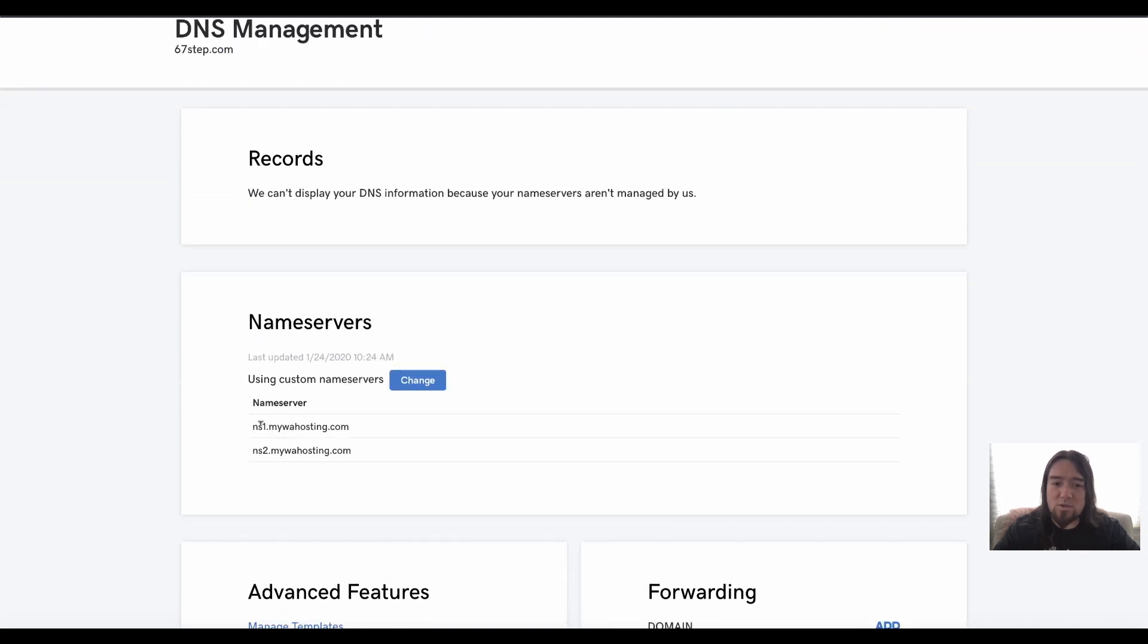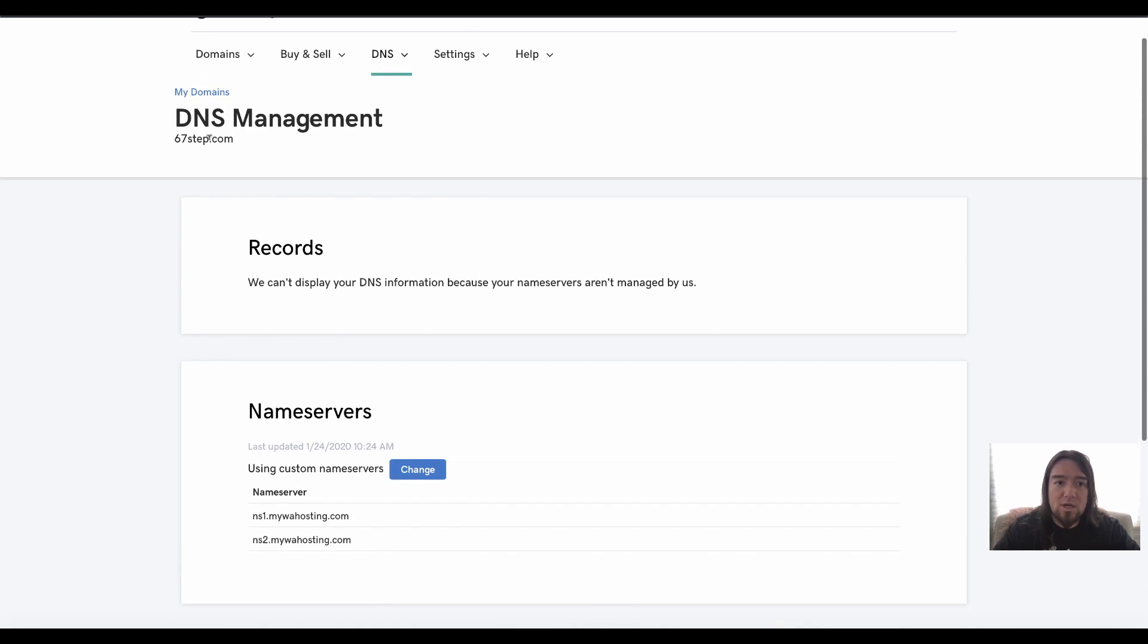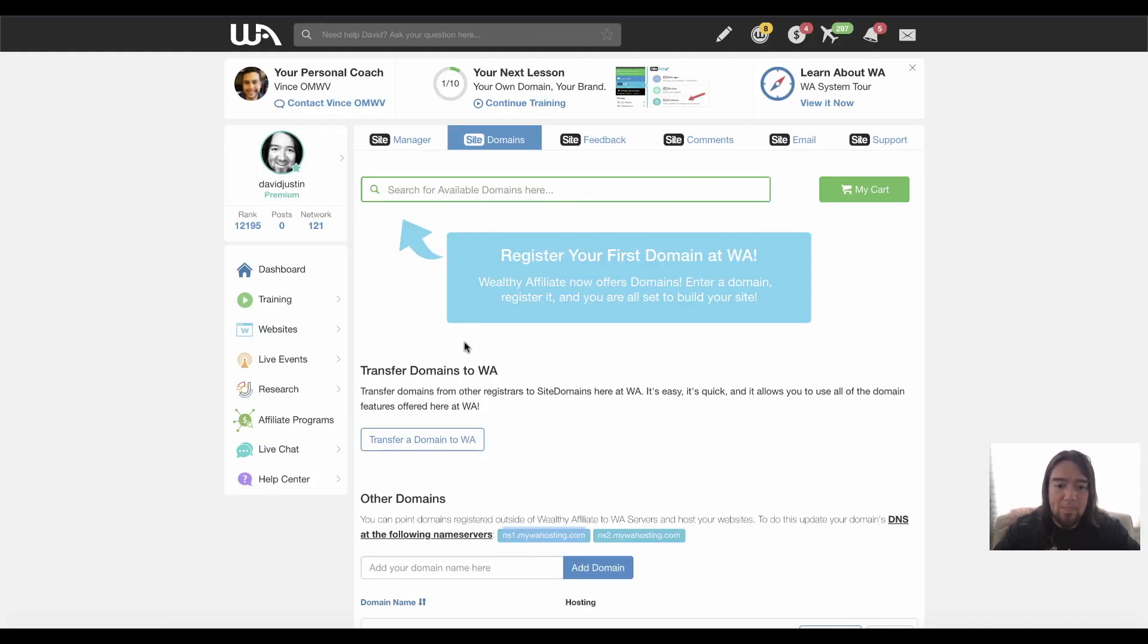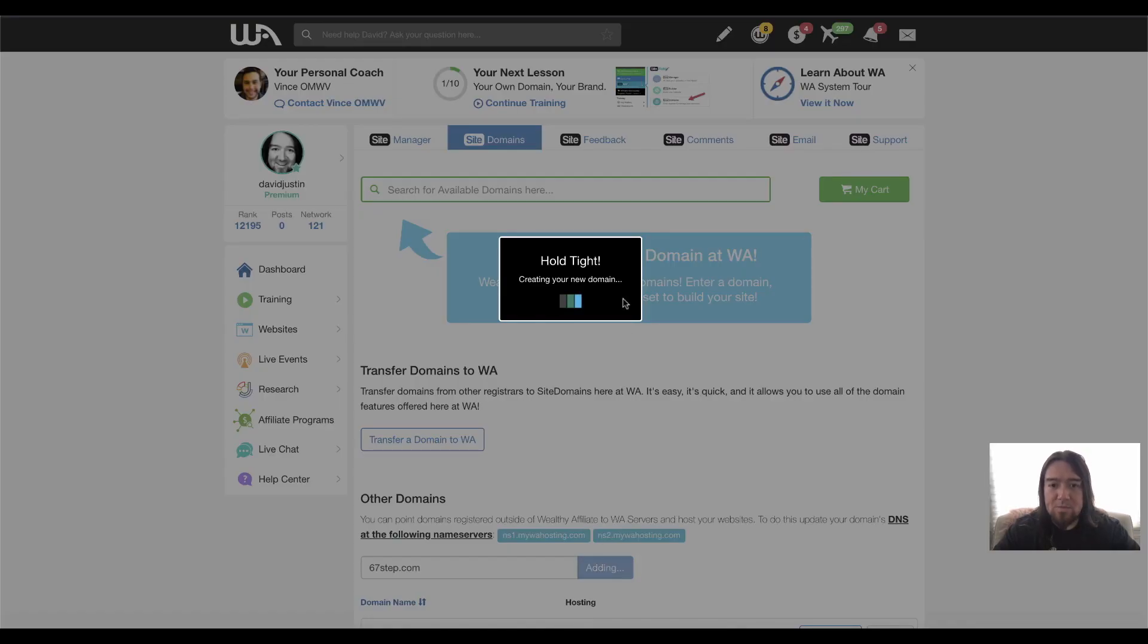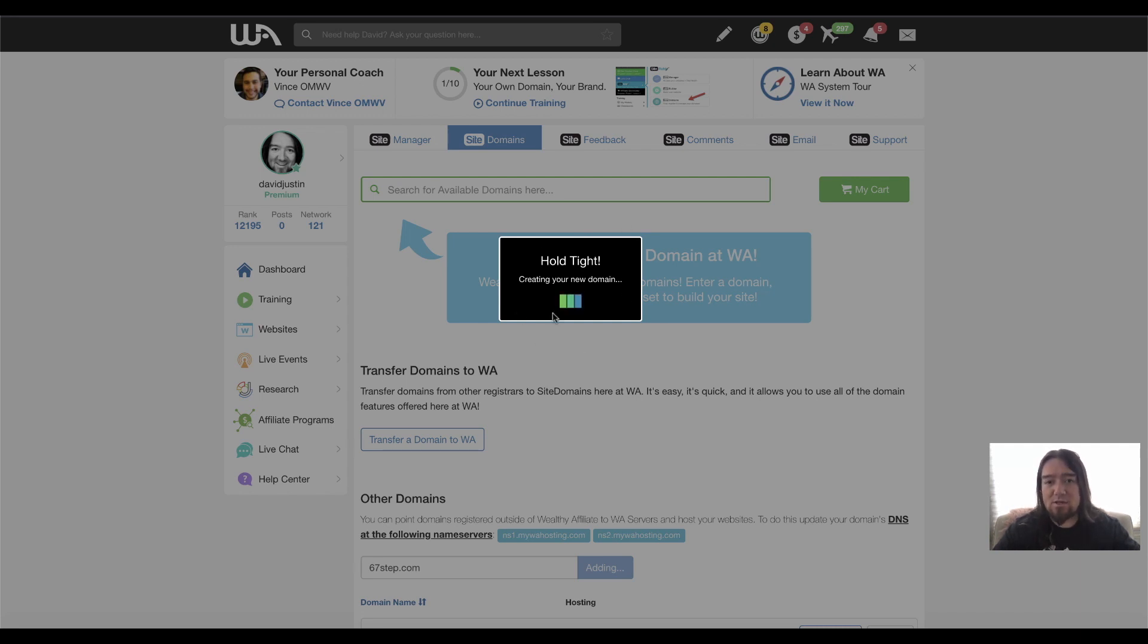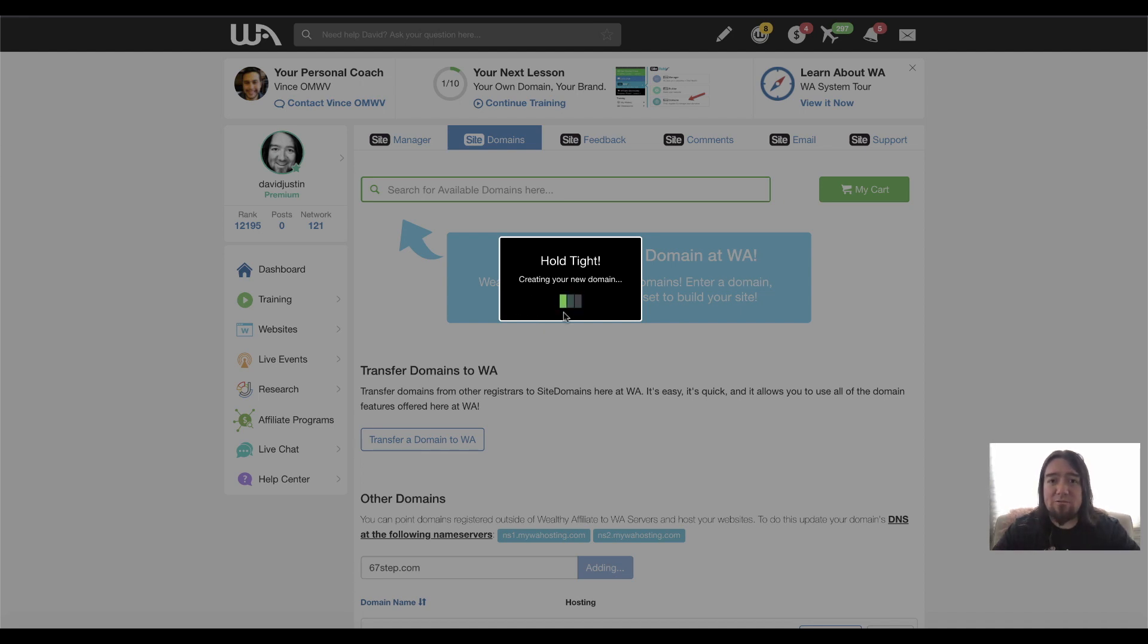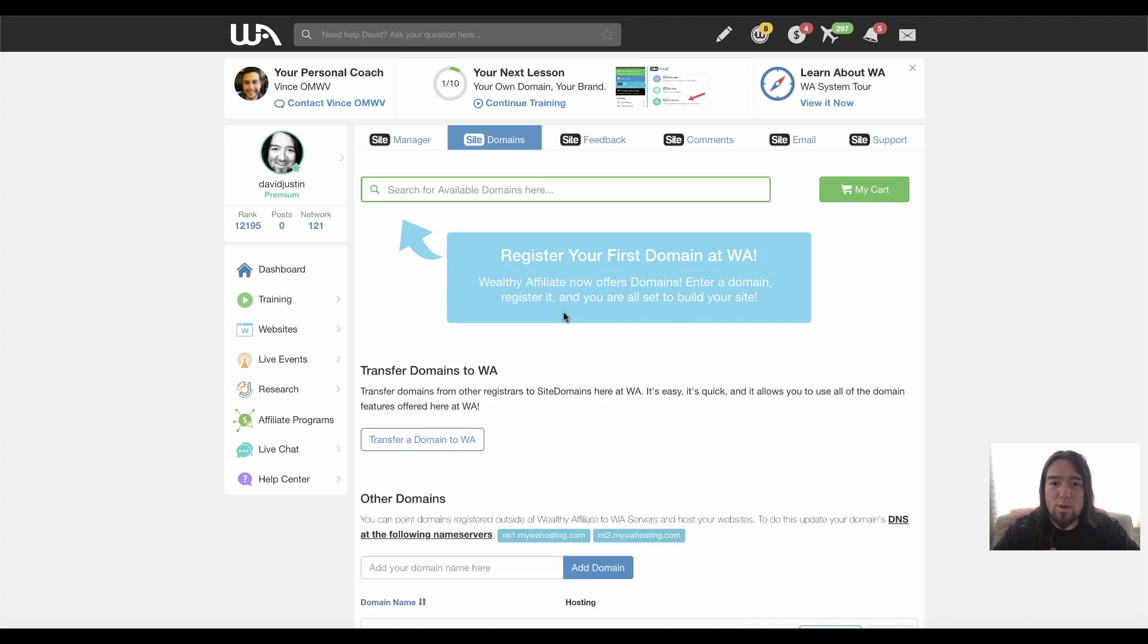And now we're hosting at Wealthy Affiliate through their servers. So now what I can do is go ahead and grab this URL and come over to Wealthy Affiliate and paste it and add your domain name here. So now I can add it. And if it's not set up properly, you will not see this screen right here. So this is good. And once this is done, your domain will be connected to Wealthy Affiliate and you can go ahead and start building a website.